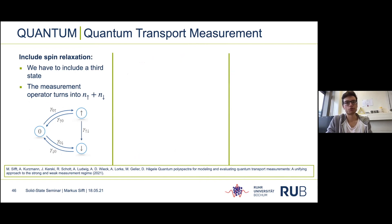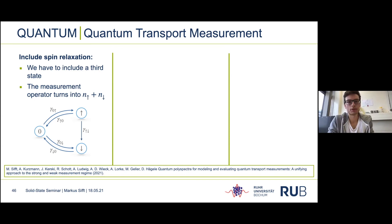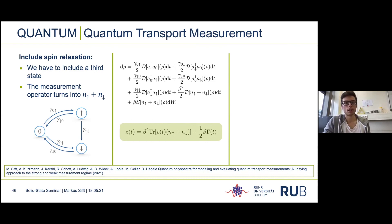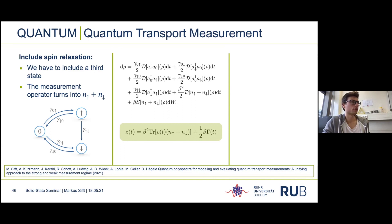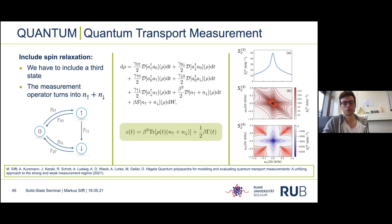The last thing I wanted to show is that this also works for a more complicated transport system. We now include spin relaxation, giving five rates to fully characterize the system with three levels in total, since the electron can be either spin-up or spin-down within the dot. The stochastic master equation now has more damping terms, one for each rate, and the measurement operator is the sum of the number operators for the upper and lower states. From fitting the polyspectra we have extracted spin relaxation times for different magnetic fields.